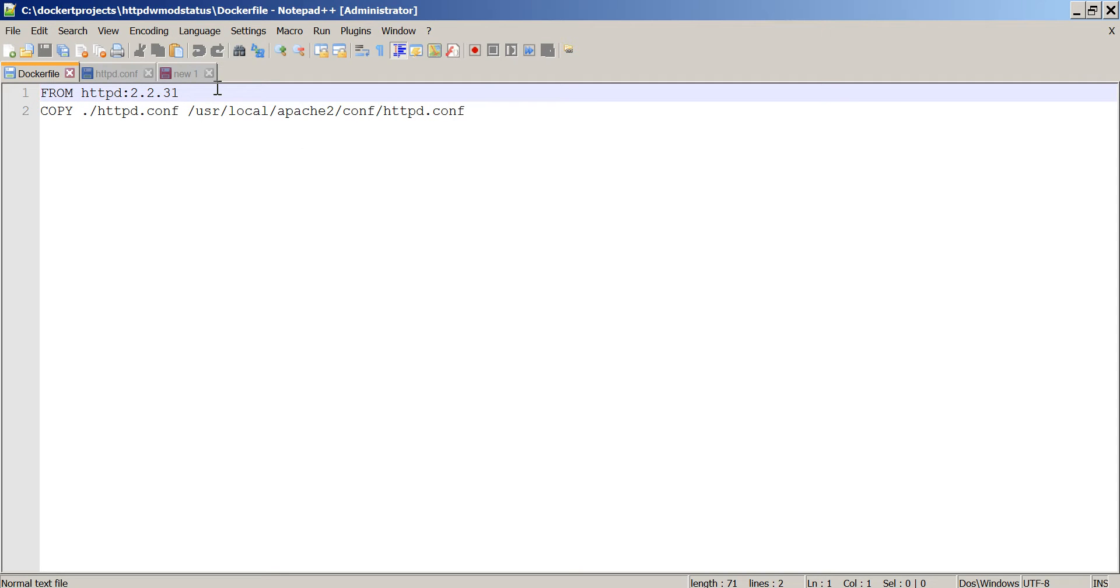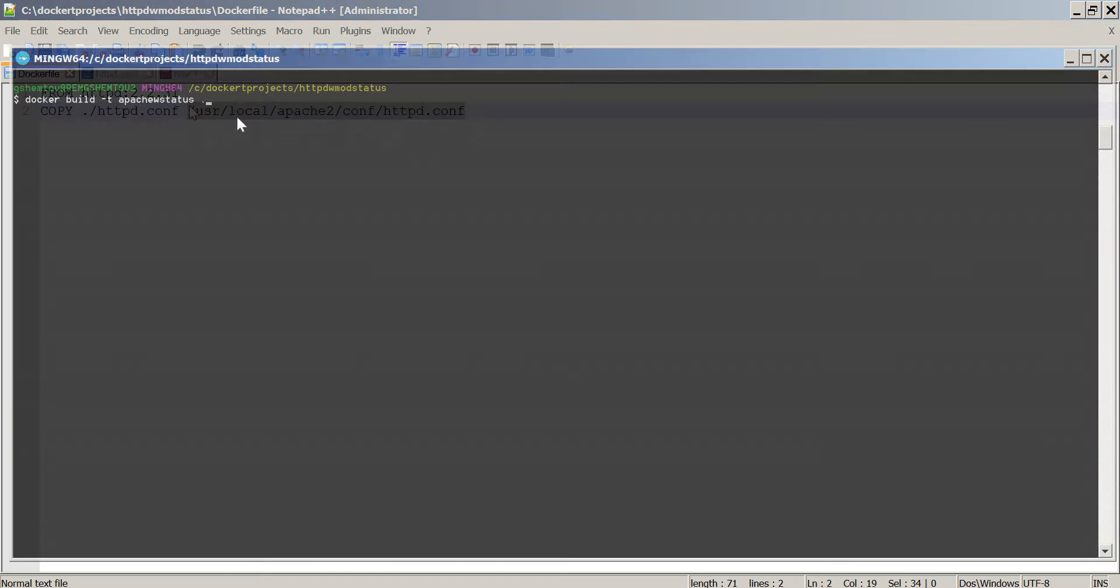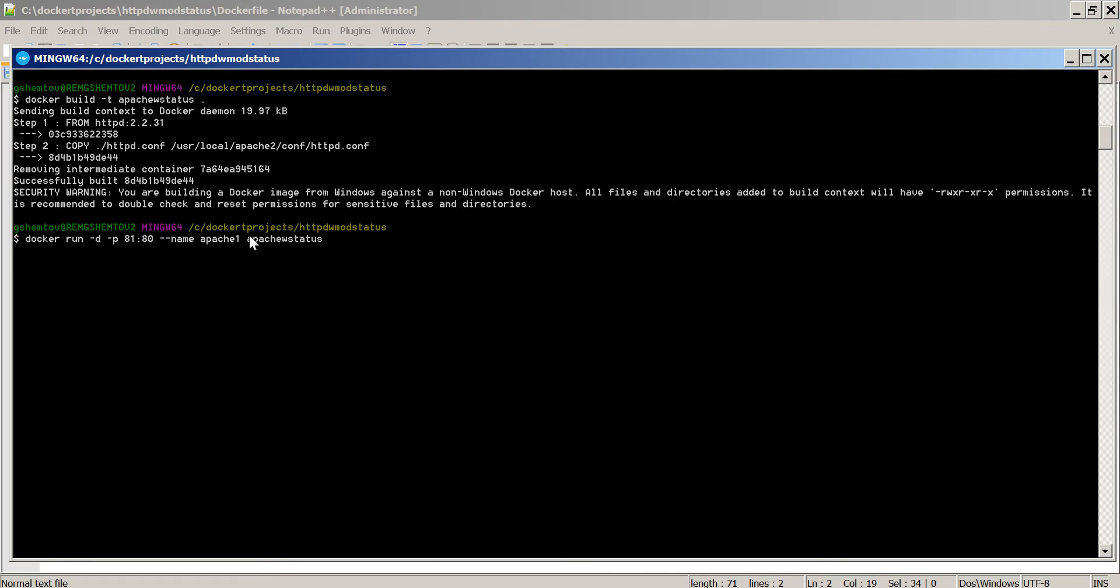What we're going to do here is very simple. We'll just start with httpd image and replace httpd.conf with our modified httpd.conf so we can get information from server status and server info. We build our image and run a couple of instances.